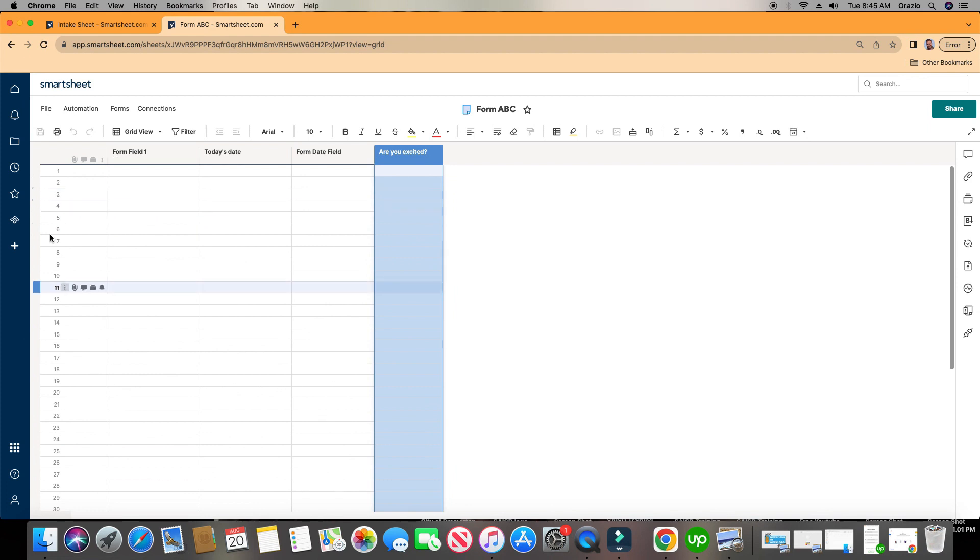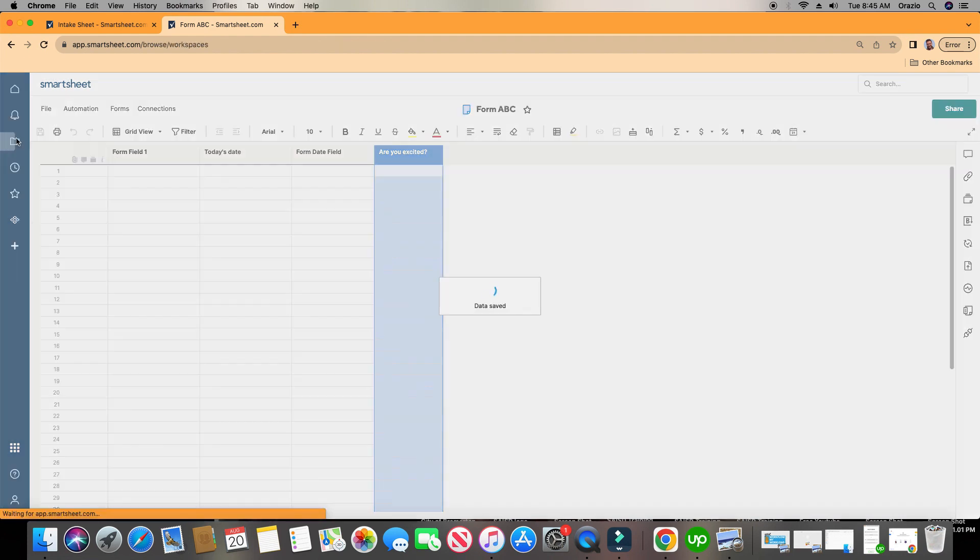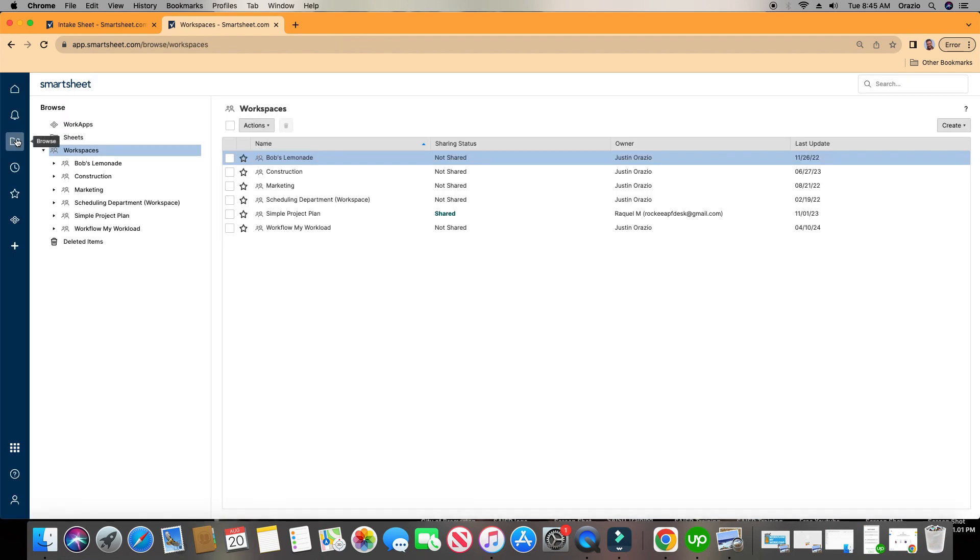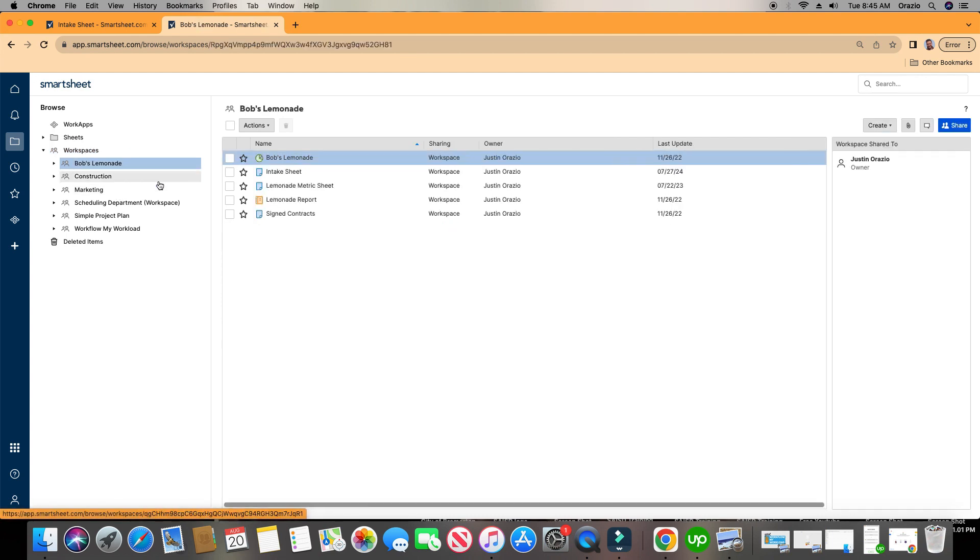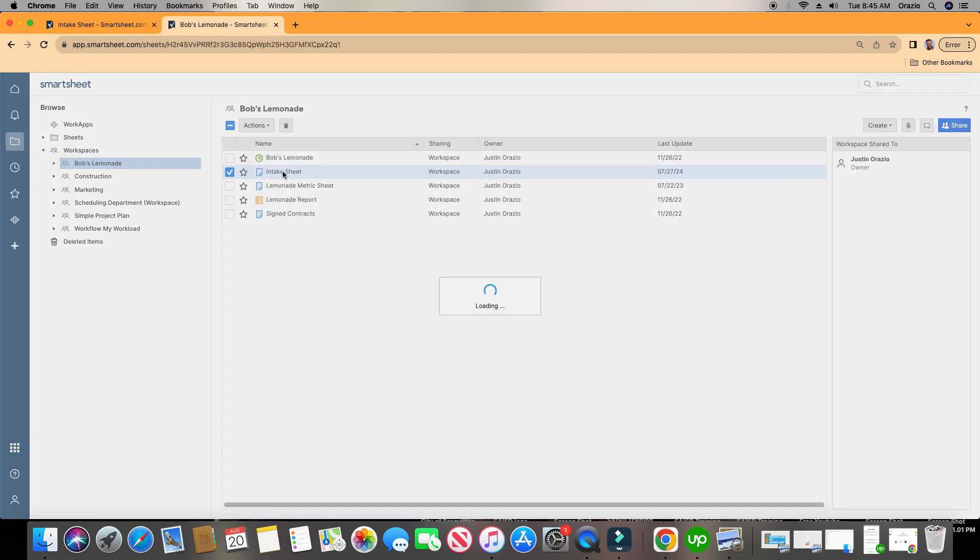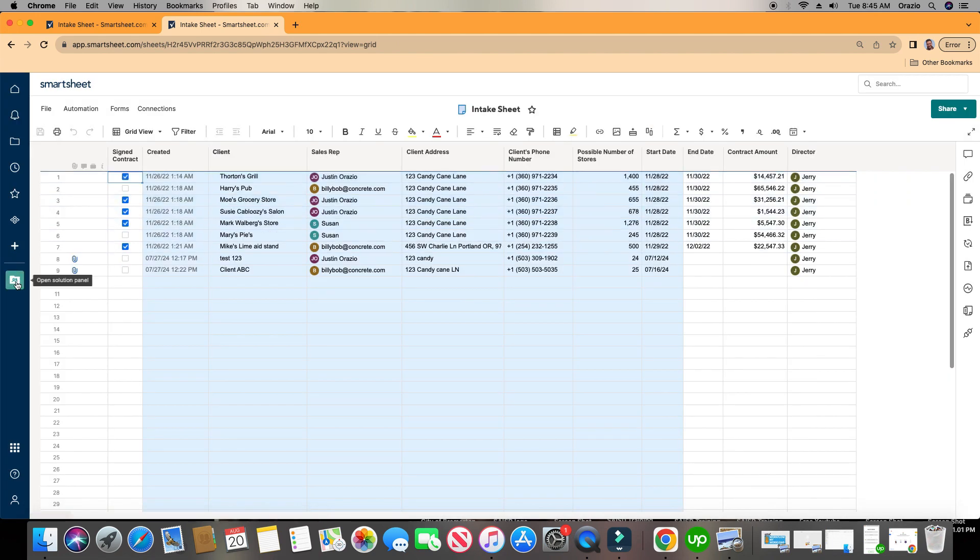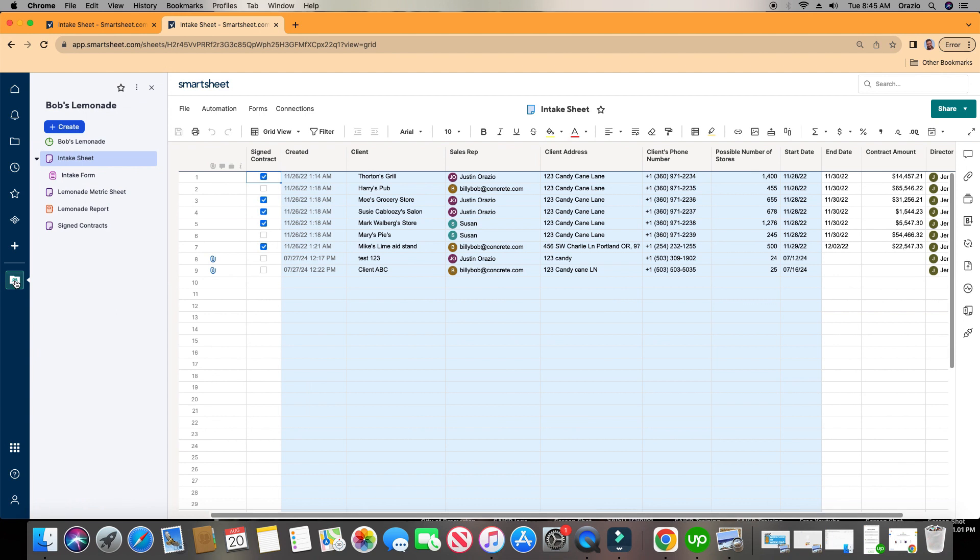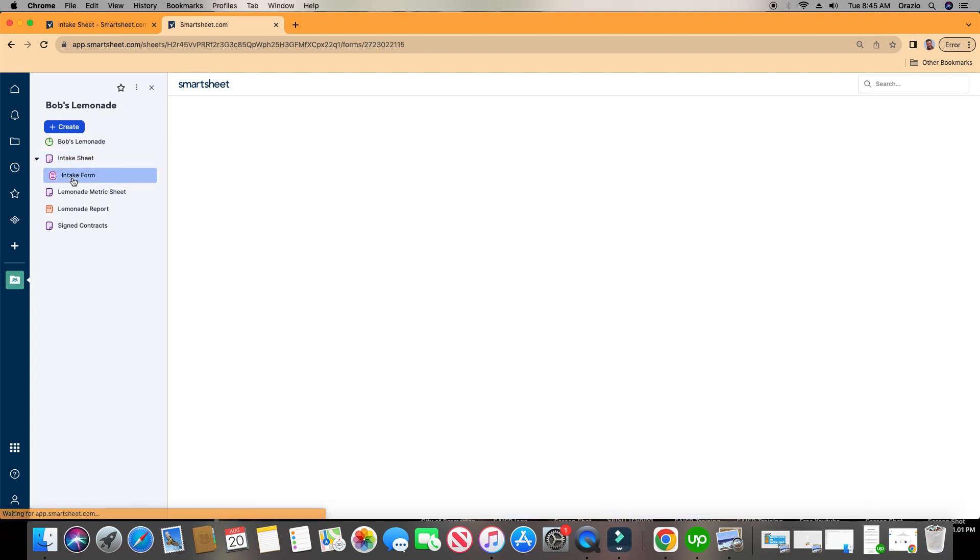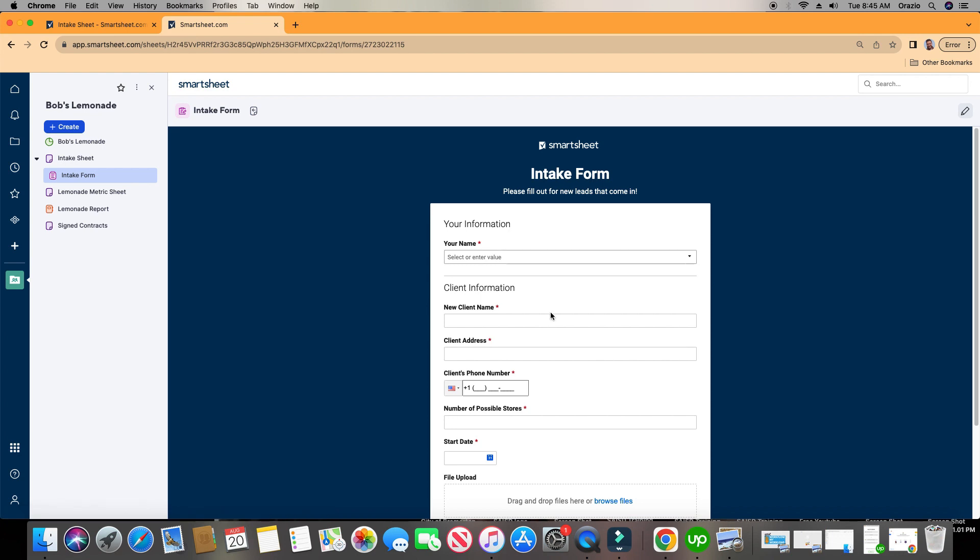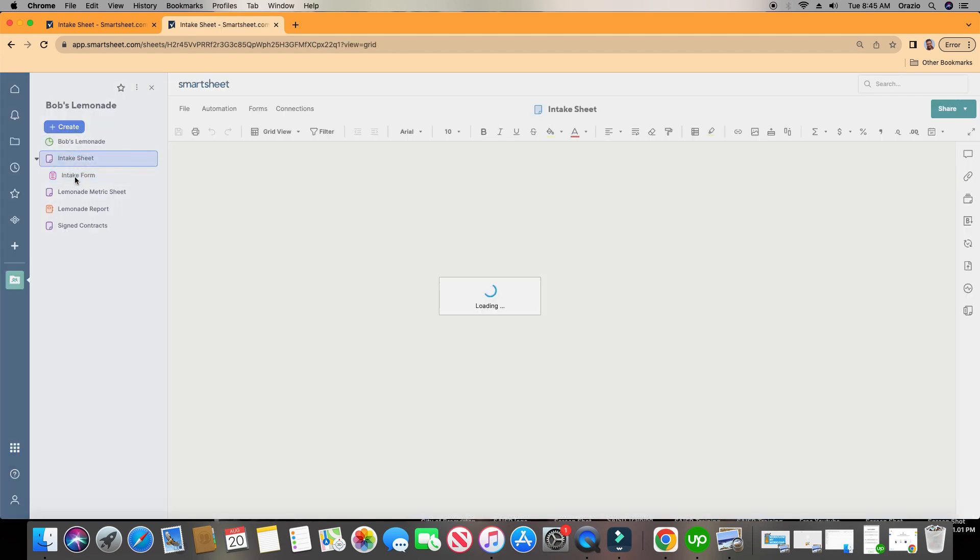Alright, so if we go over here to the folder section, and maybe I click on Bob's Lemonade, and I click on Intake Sheet. This is a sheet and a form I've created earlier. Right here on the left, this highlighted folder, if I click on this, you notice now that the intake form for this sheet, Intake Sheet, appears right here. So I can just click on this form, and I can fill it out. Again, this form is going to this sheet.